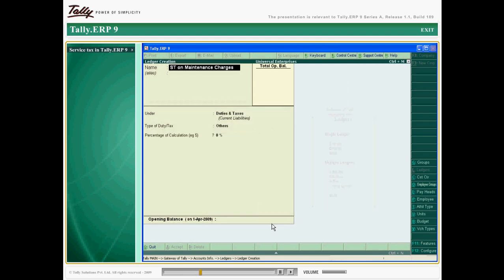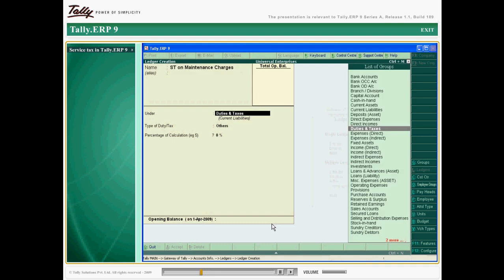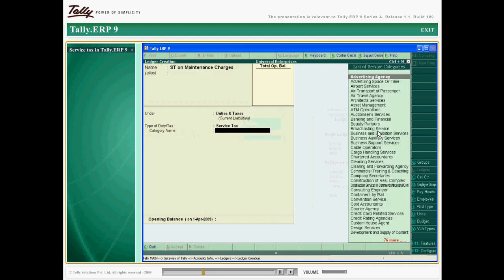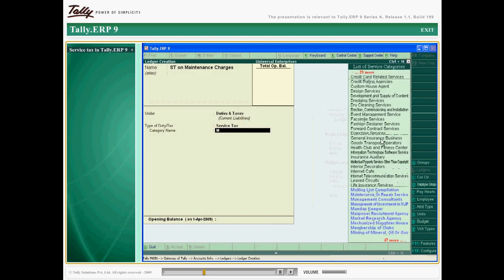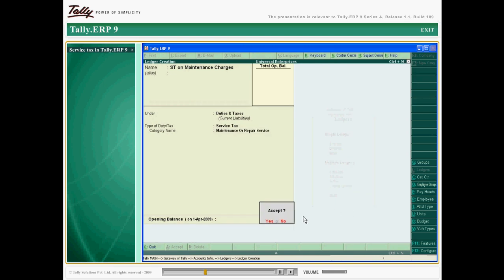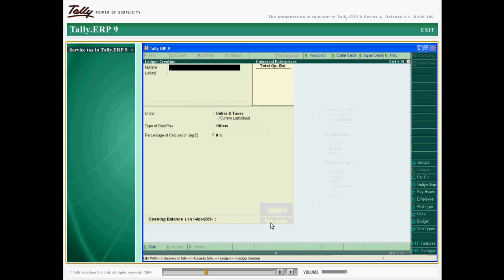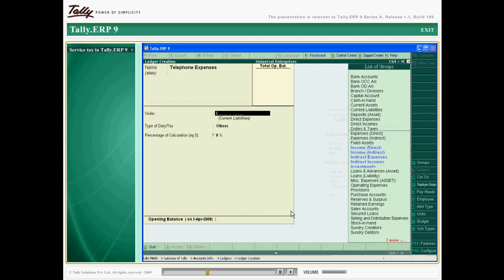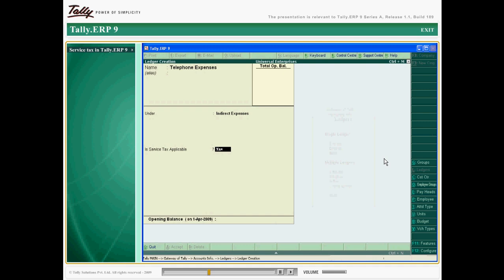In creating the services and tax ledgers, the category of service is selected to map tax ledgers to their respective services. The party ledgers created are also service tax enabled.